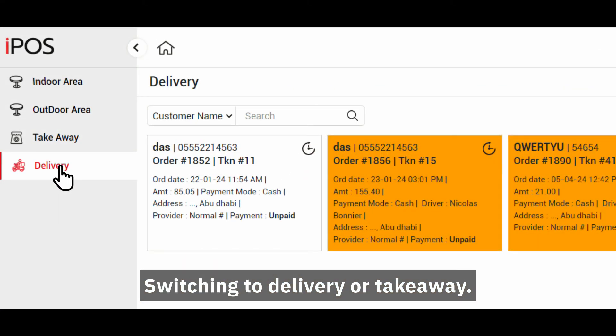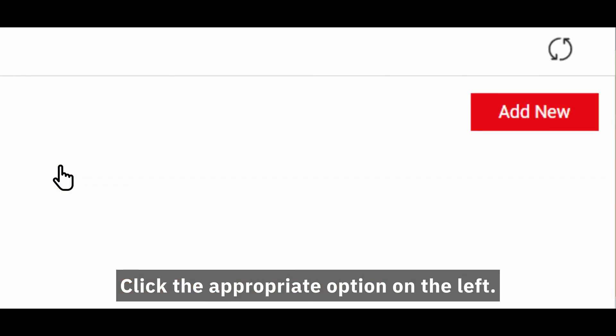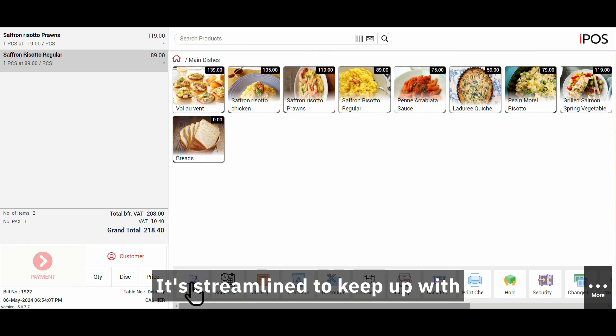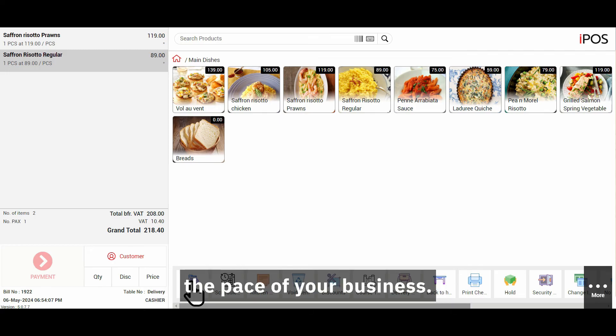For delivery and takeaway, switching to delivery or takeaway, click the appropriate option on the left, add your items, and press order. It's streamlined to keep up with the pace of your business.